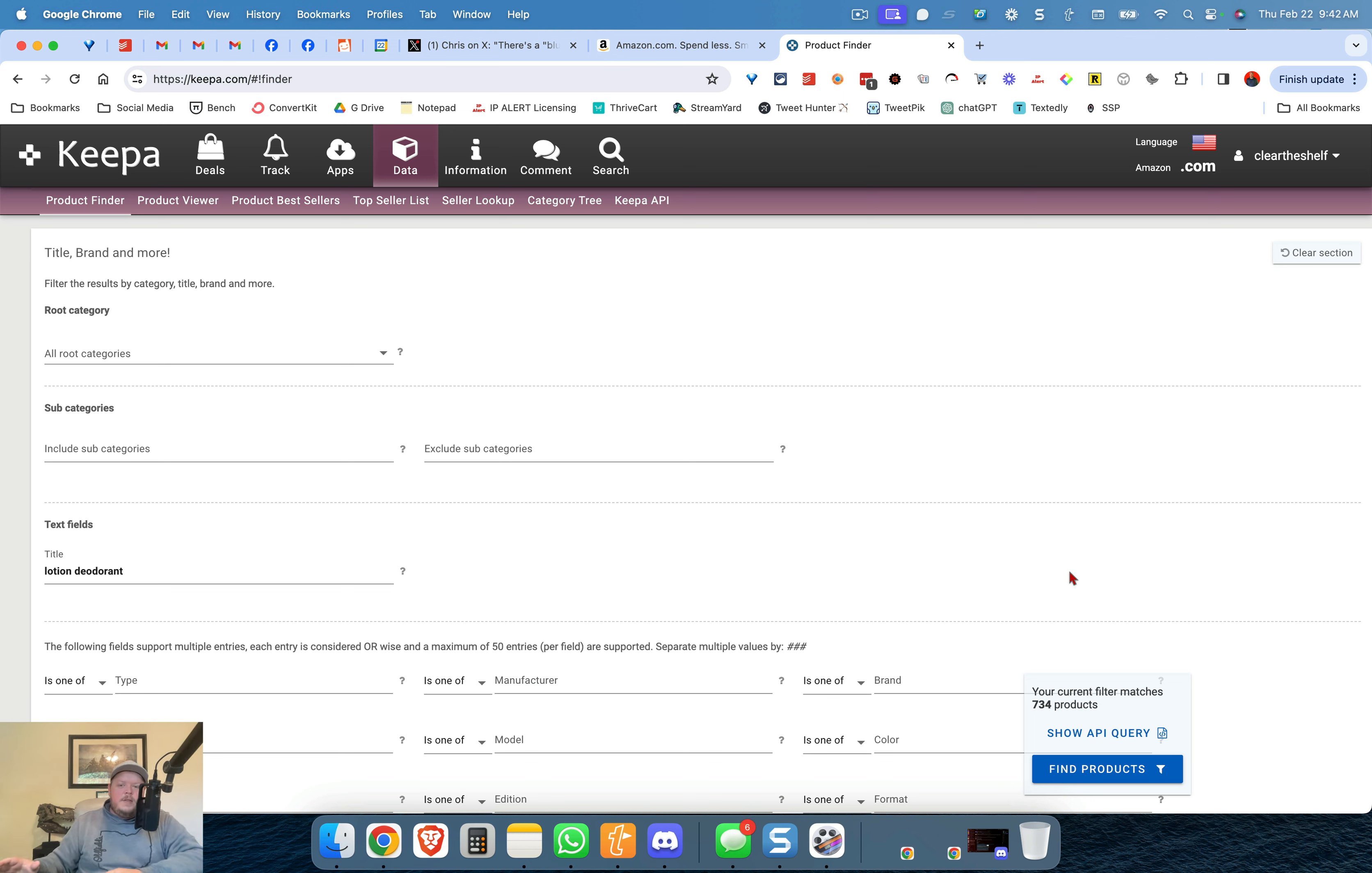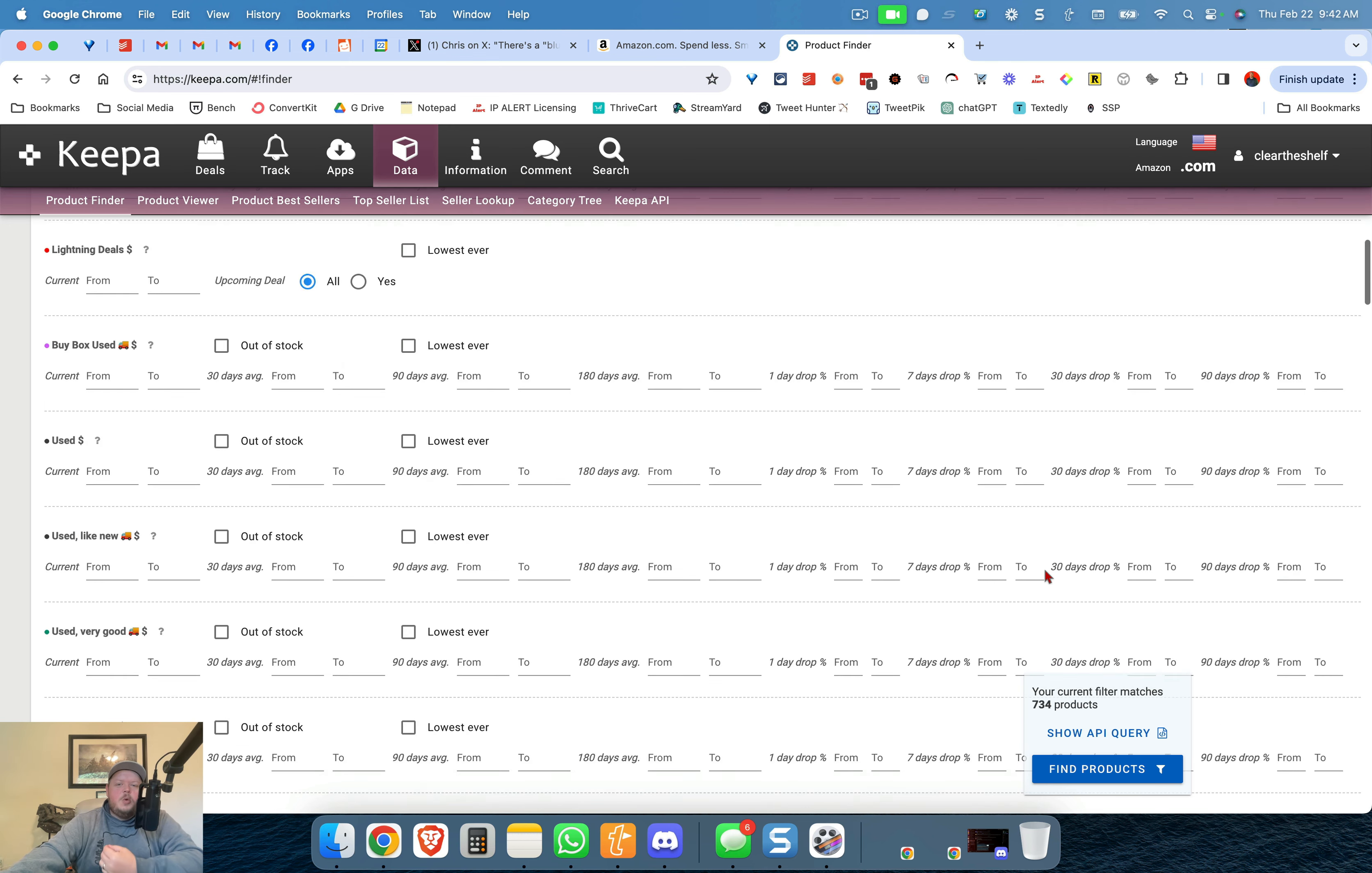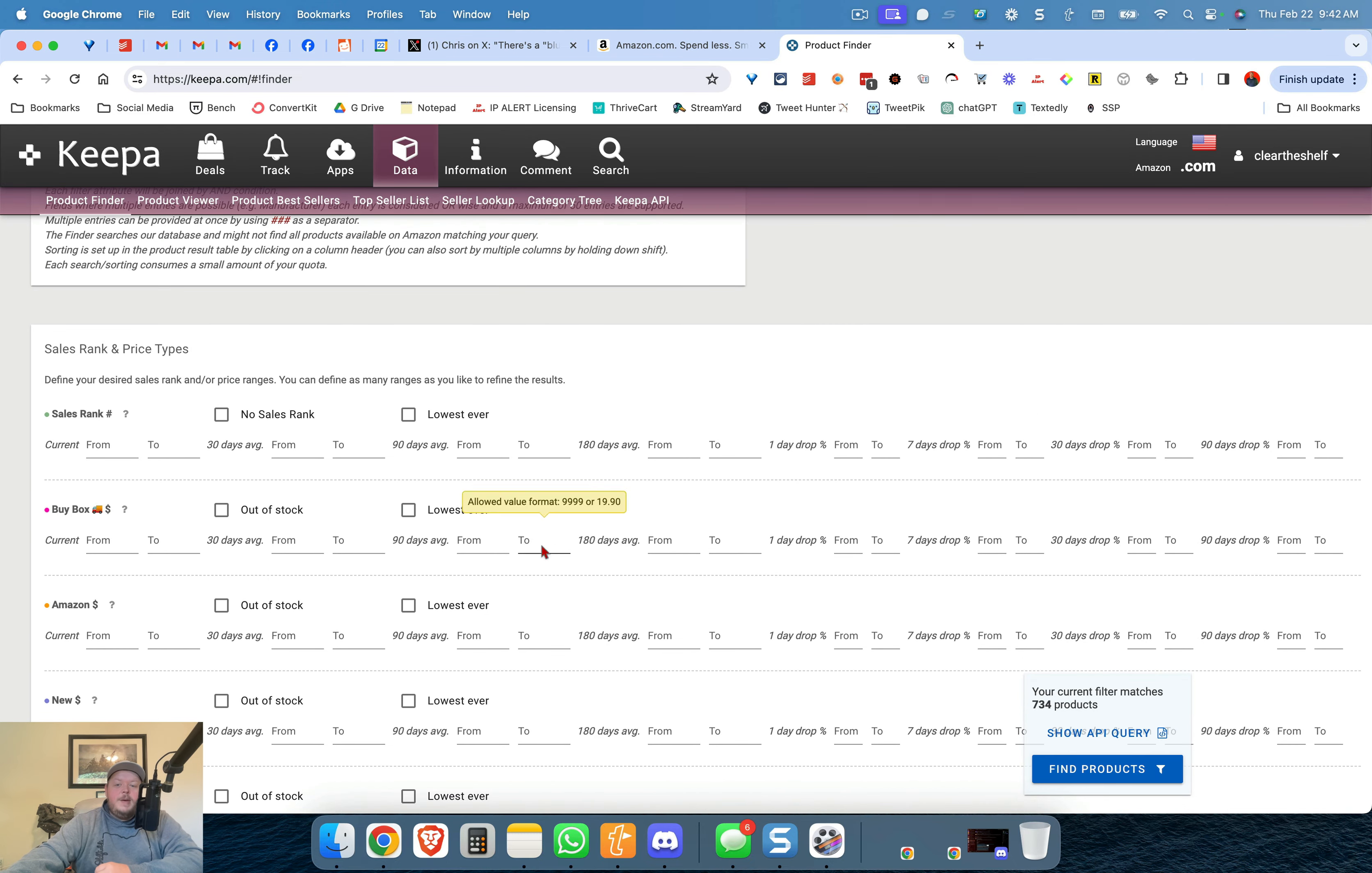Now I could go through every single one of these if I wanted to. 734 isn't too many. I could also take off the ones from the list that maybe have less than three average sellers but I'm not going to worry about that. This doesn't seem like a very big niche so what I'm going to do is I'm going to go up to the buy box section.